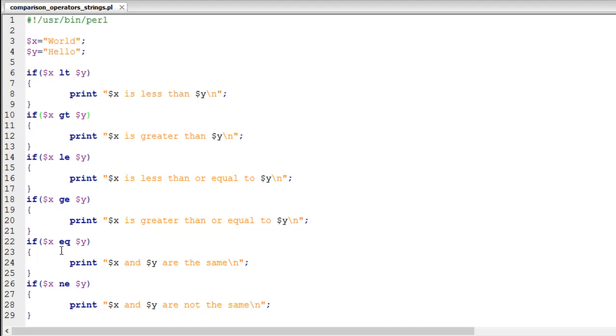You have EQ for equal to, which is equivalent to the double equal to operator we use with numbers. And you have NE for not equal to, which is the same as the exclamation equal to operator for numeric values.